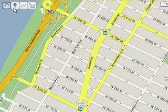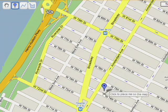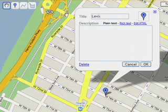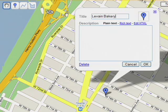To add a placemark, select the placemark tool and click on where you'd like to drop the marker. Each placemark has an information balloon attached to it.